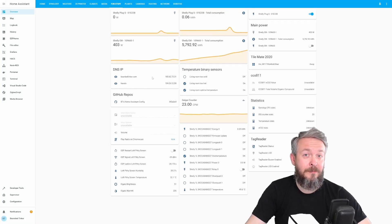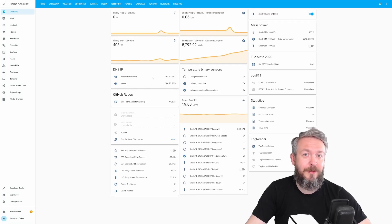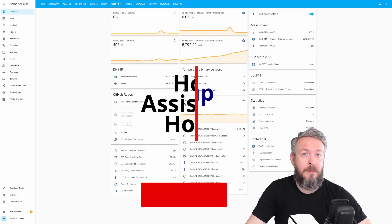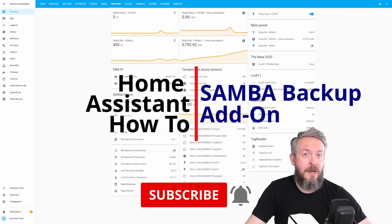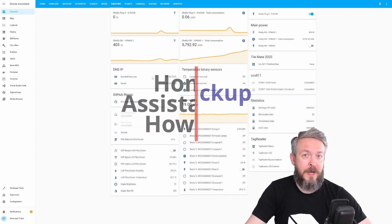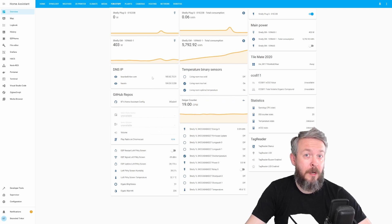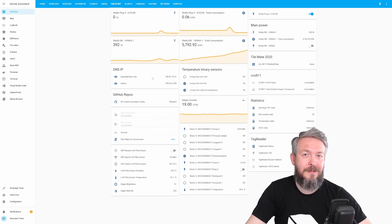Hi and welcome to Home Assistant how-to with BeardedThinker. Today we'll be playing with the backup of Home Assistant and moving our files somewhere locally.